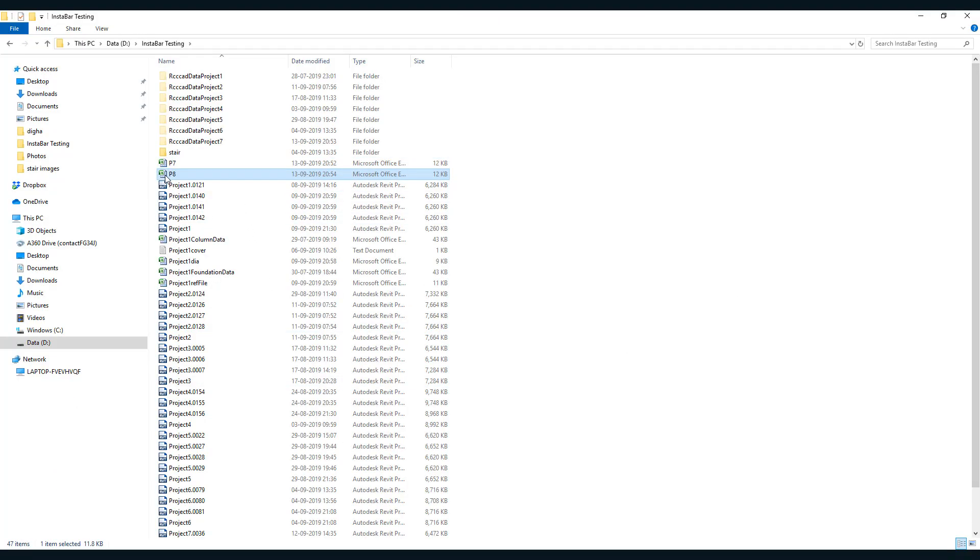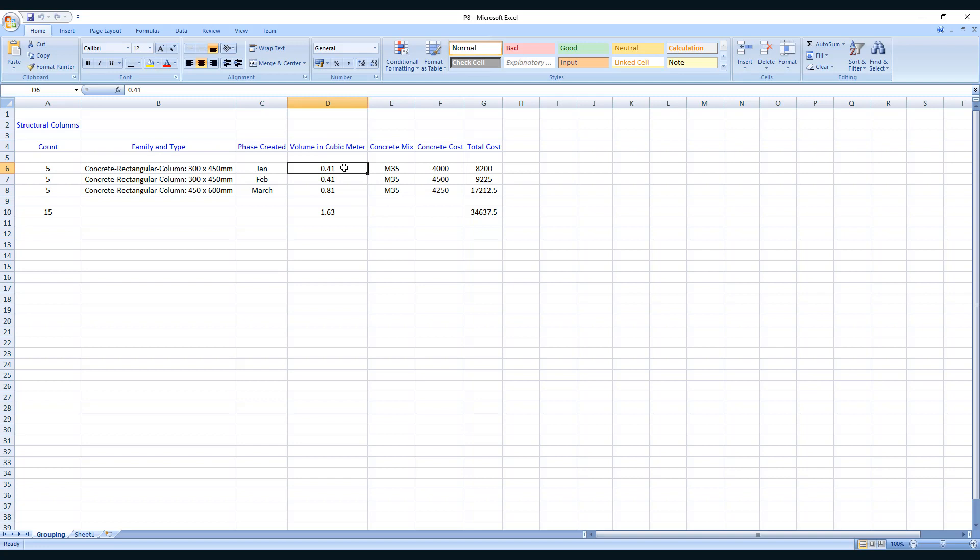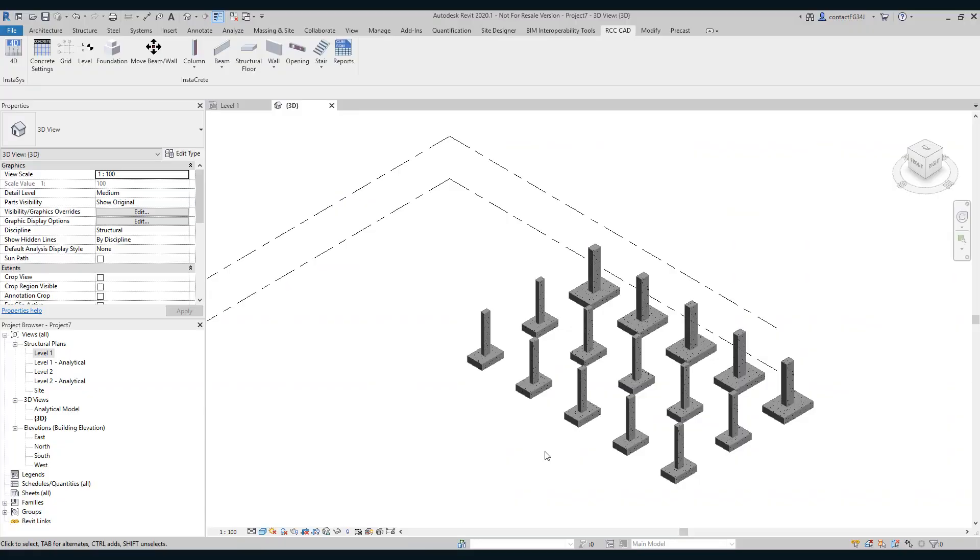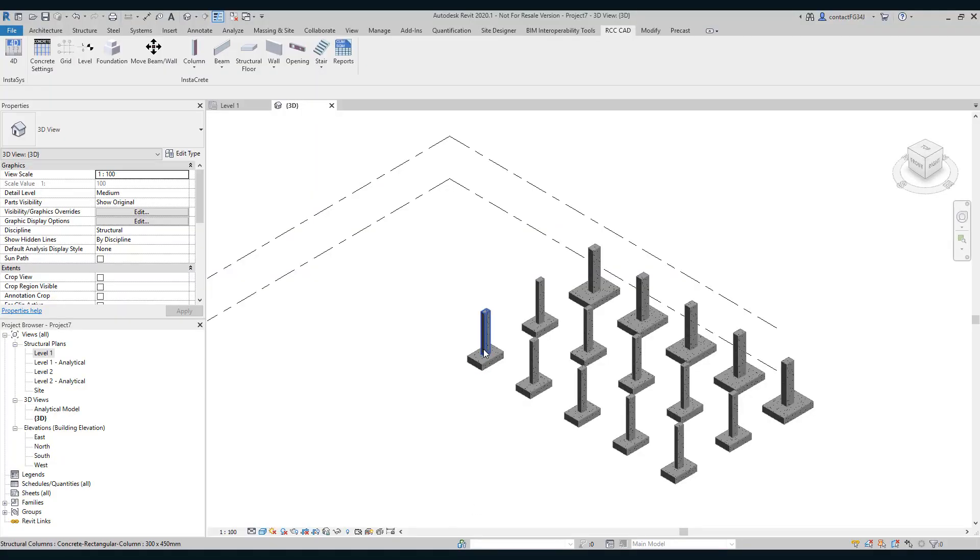Let us open the file. We can see five columns in the month of January with volume 0.41 of a single column, then cost of concrete is 4,000, grade is M35, and this is the total cost. You can see the cost variation and the total final cost. So in this way you can arrive at a perfect final cost of the project using this tool concrete setting.